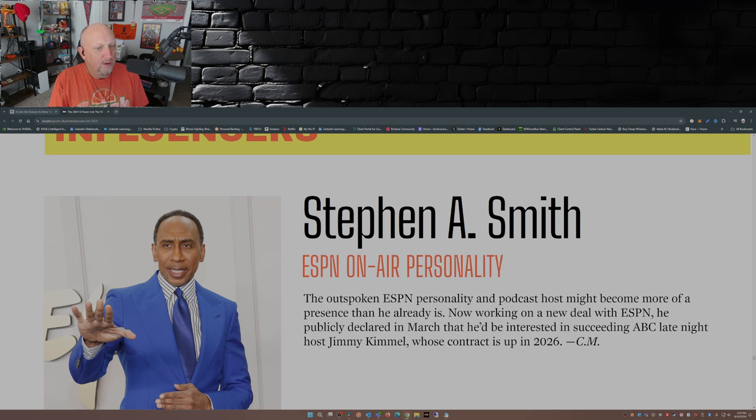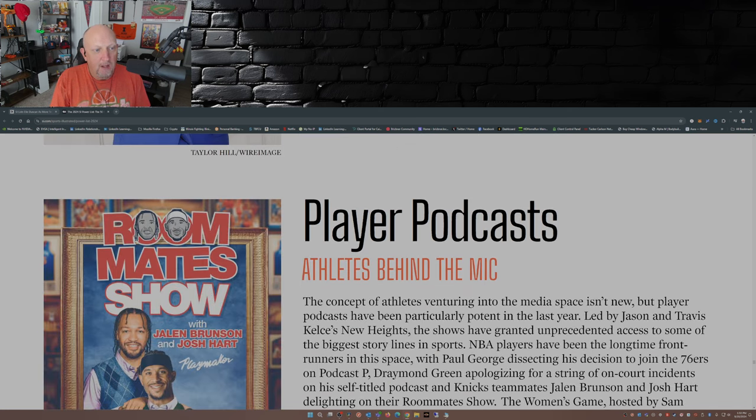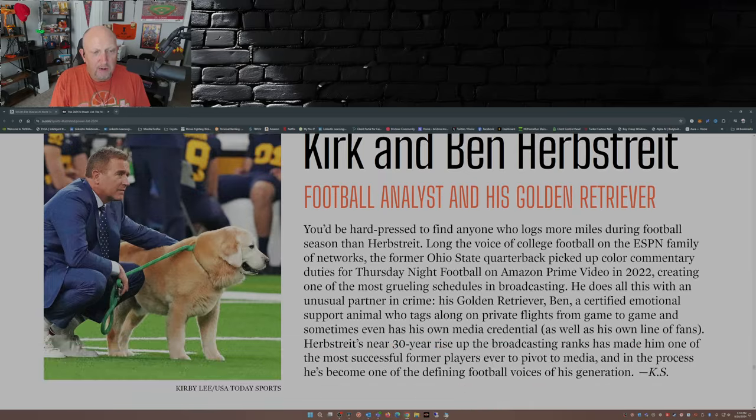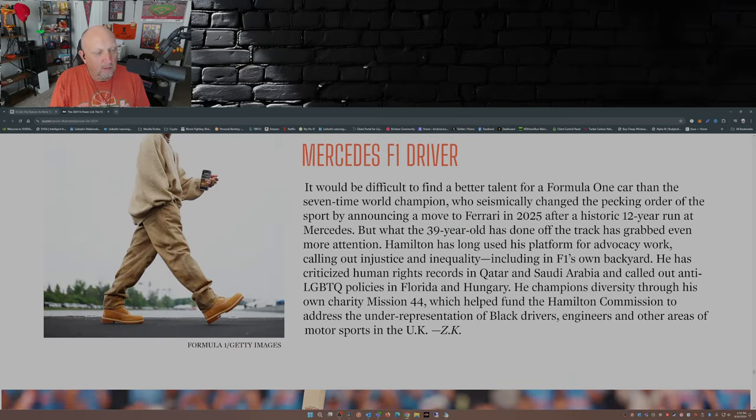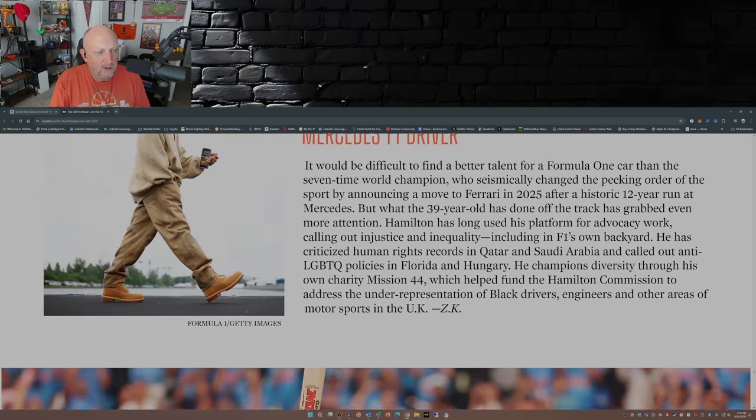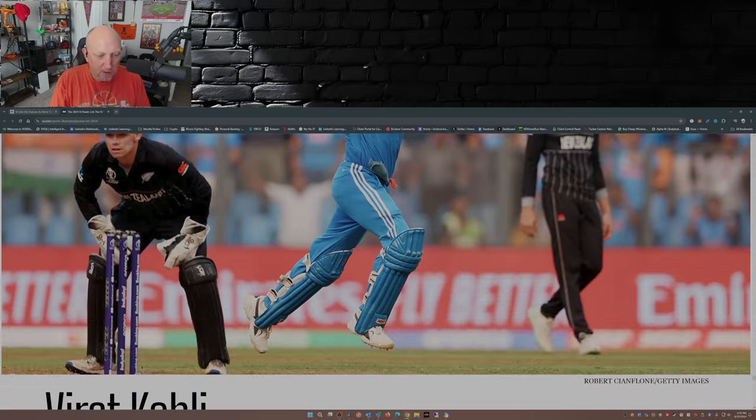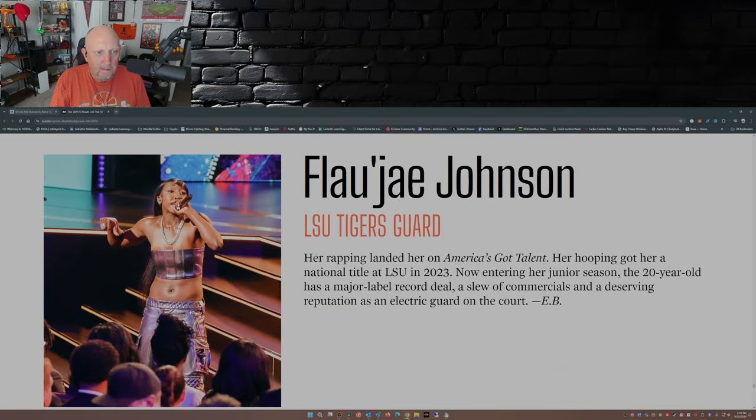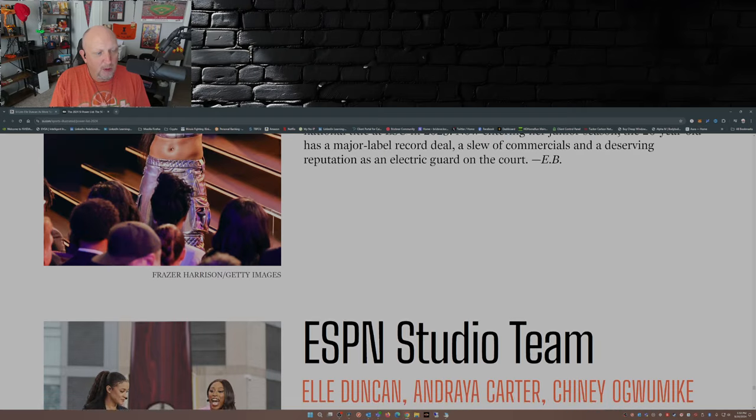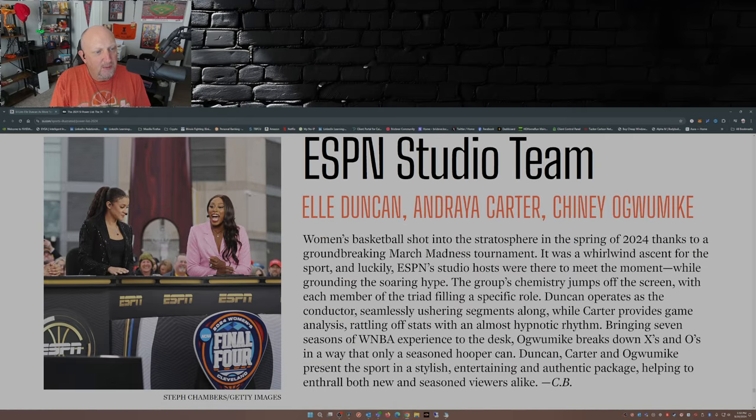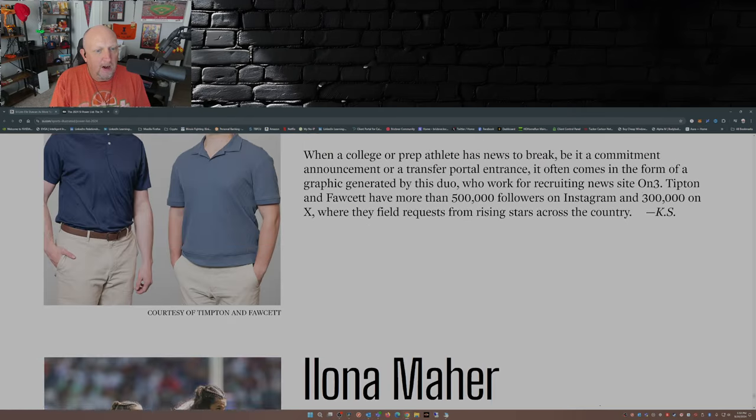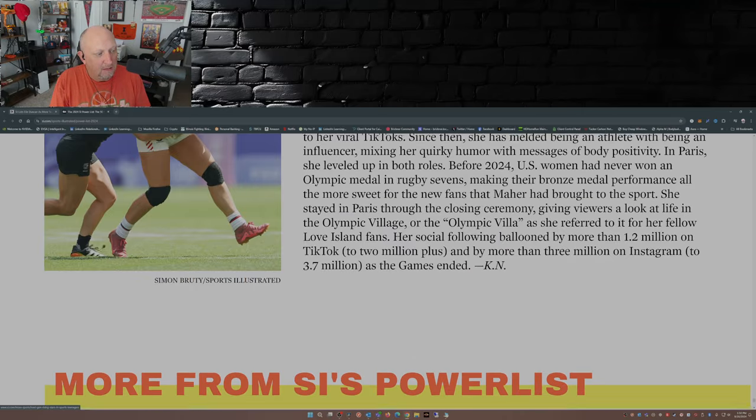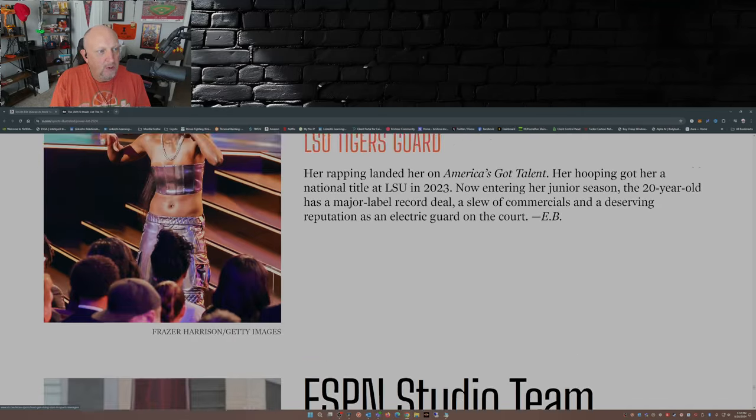Influencers. Stephen A. Smith. I already mentioned him. Player podcasts. Okay. Yeah, sure. Kirk and Ben Herbstreit. Yep. Lewis Hamilton. Really? Under influencers? I wouldn't put him under influencers. My own personal opinion. Flo Jay Johnson. I wouldn't put her under influencers. ESPN Studio team. Okay. On3 insiders. What's missing? Who's missing?